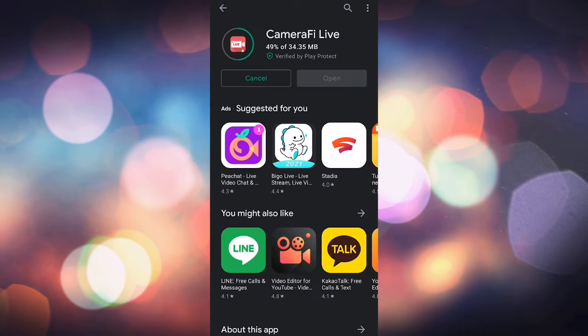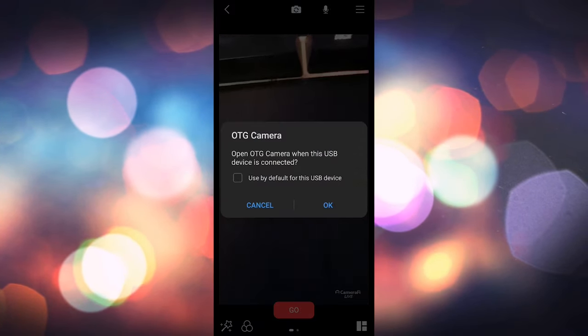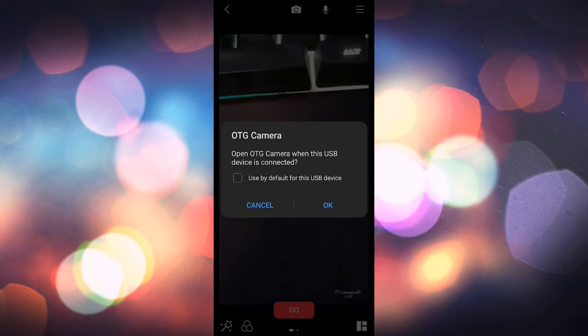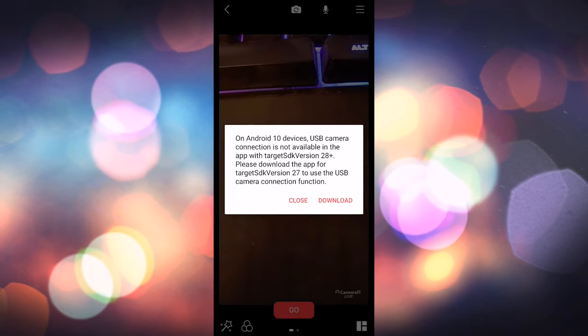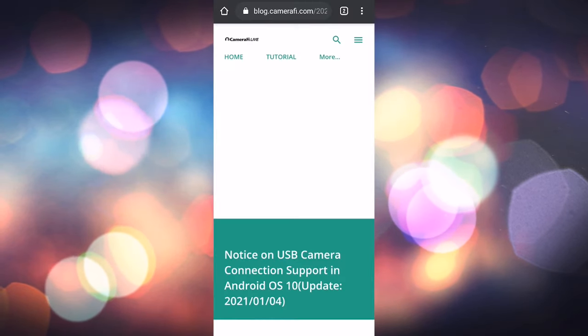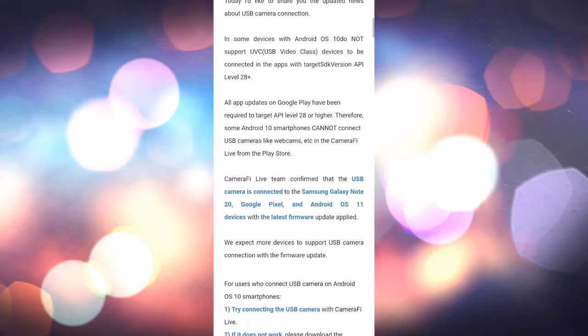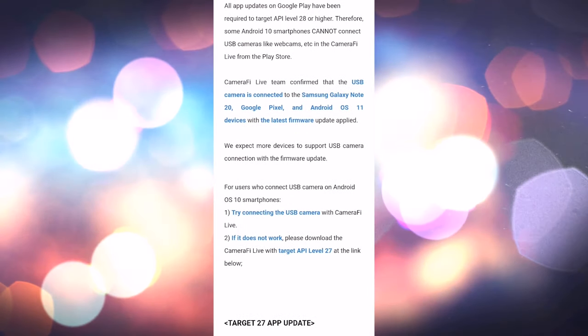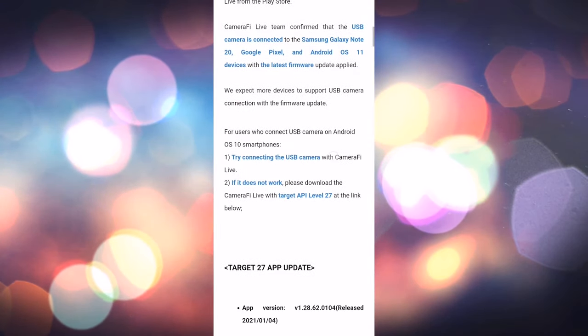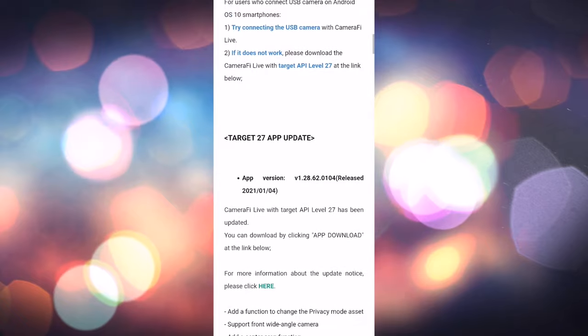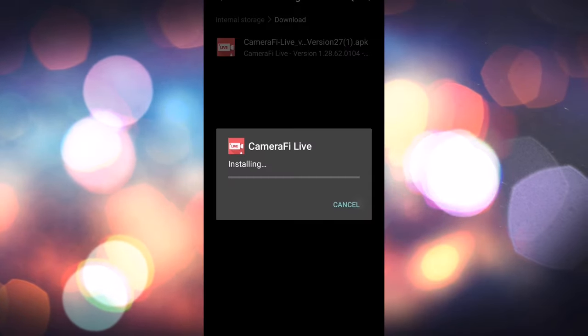If you install the app store version and plug in your capture card it'll either work straight away or you'll be prompted to download the APK version that works. So you can either follow the link or click the link in the description. Scroll down to the download link and click on that. Install the APK and we're good to go.